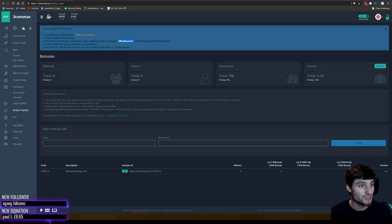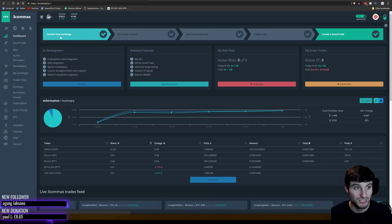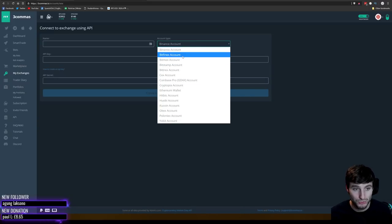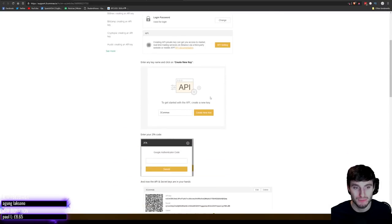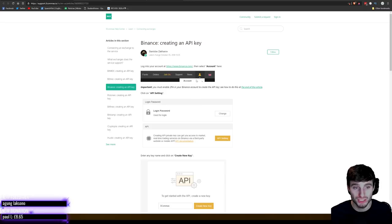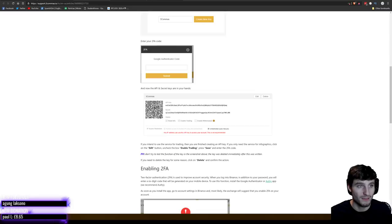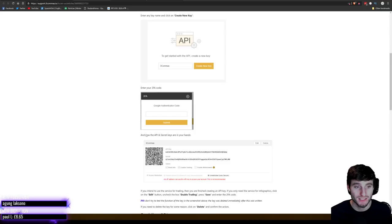Once you've signed up to Three Commas, you'll be brought to their homepage. The first thing you want to do is connect to your exchange — click on 'Connect to Exchange' and select the exchange you want to use. Then click on 'How to Create an API Key' and they'll walk you through the exact steps. Essentially, you log on to your exchange, create an API key, then copy and paste the API key and the secret into the fields provided. Make sure to untick 'Enable Withdrawals' — that's not needed and is important for your safety.